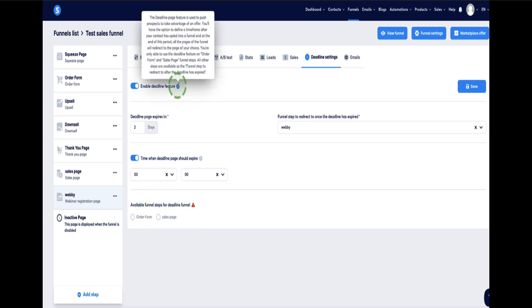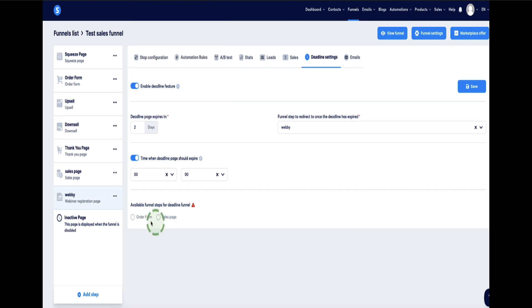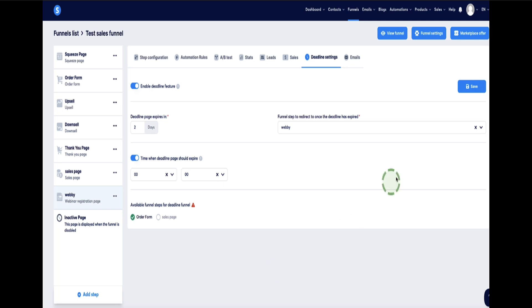And this last step here is which page you want to set this deadline funnel on. So if you remember here, it says that you can only use this deadline feature on sales pages or order form pages, which is why you have these two options here. And we set this timer up or this deadline feature up on the order form page. So I'll just check the order form page here. Click save and you're done.